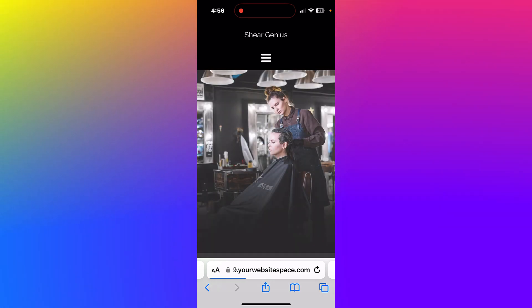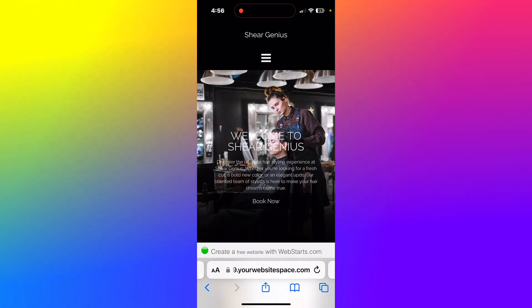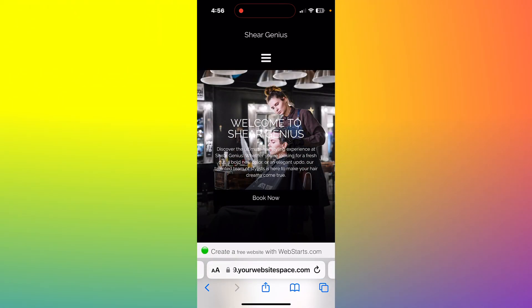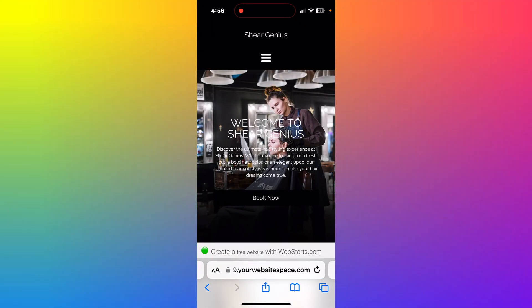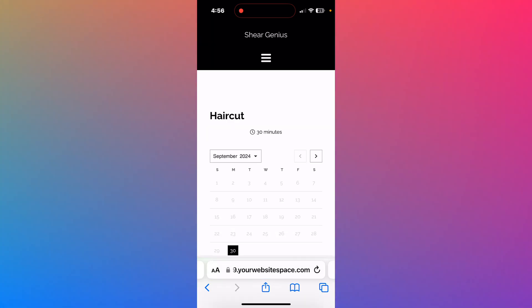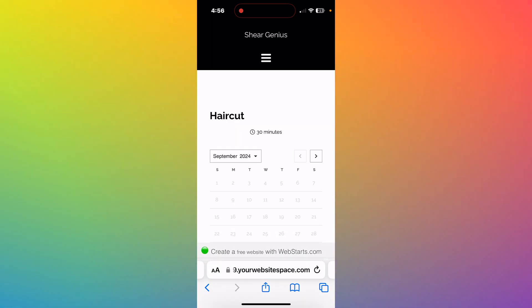Now, let's see what it looks like when someone books an appointment on our website. Tap the link to your site from the dashboard view. Notice the book now button appears on your homepage. When your clients tap on it, they'll see the name of the service they're booking and be able to select an available time and date for the appointment.